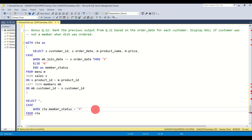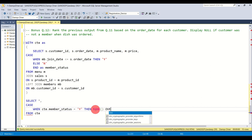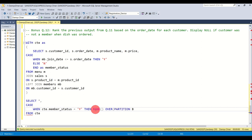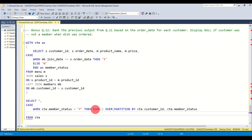In the OVER clause I say PARTITION BY cte.customer_id, and also partition by cte.member_status. Then ORDER BY cte.order_date. This partitions the ranking per customer and orders it by order date. We can probably also run this without the CTE, but it doesn't matter since we're selecting FROM cte either way.